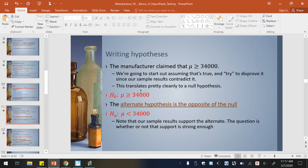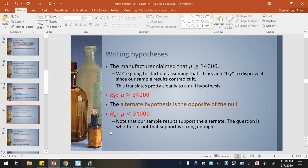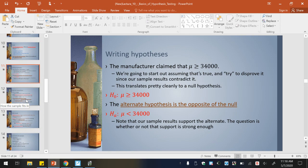So let's put it in terms of our example. We're assuming that the manufacturer's claim is true, because that is how we start these off, and now we're just going to try to disprove it since our sample results contradict it. The null hypothesis: the mean is greater than or equal to 34,000. The alternate hypothesis is the opposite — the mean is less than 34,000. We know that our sample results support the alternate hypothesis; we just need to know whether that support is strong enough.